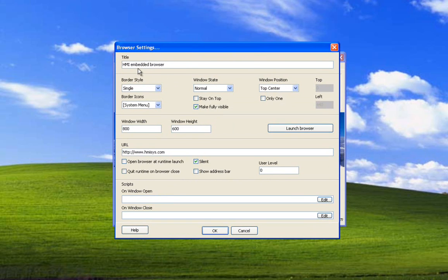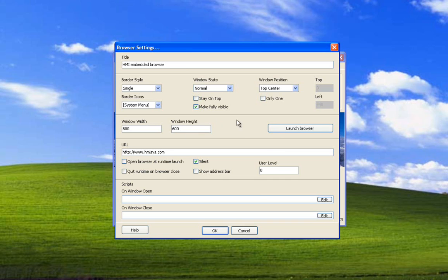It is an embedded web browser so it doesn't launch the Internet Explorer or default browser. It's embedded inside of a window, inside of the HMI. It does require Internet Explorer 4.0 or greater to be installed.